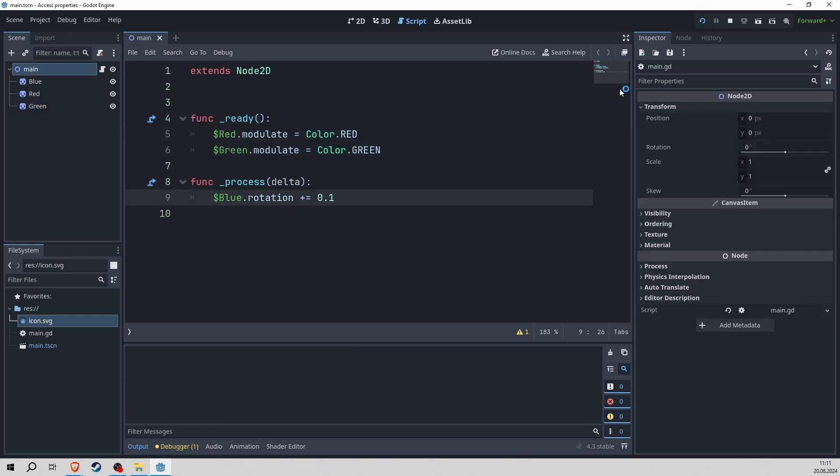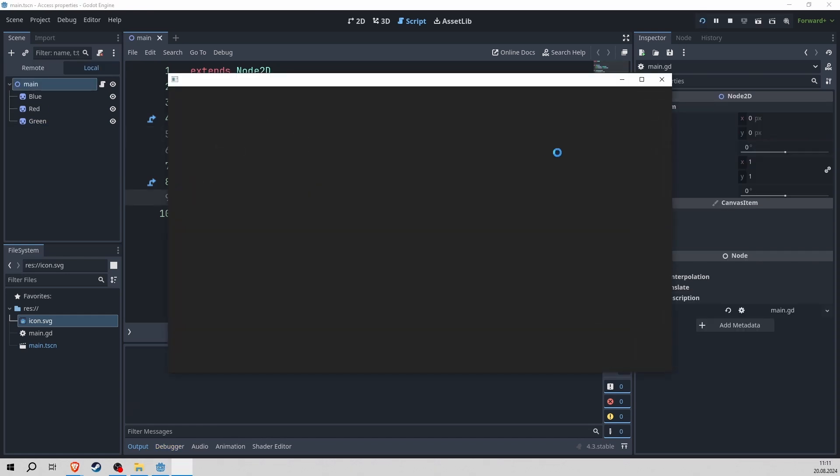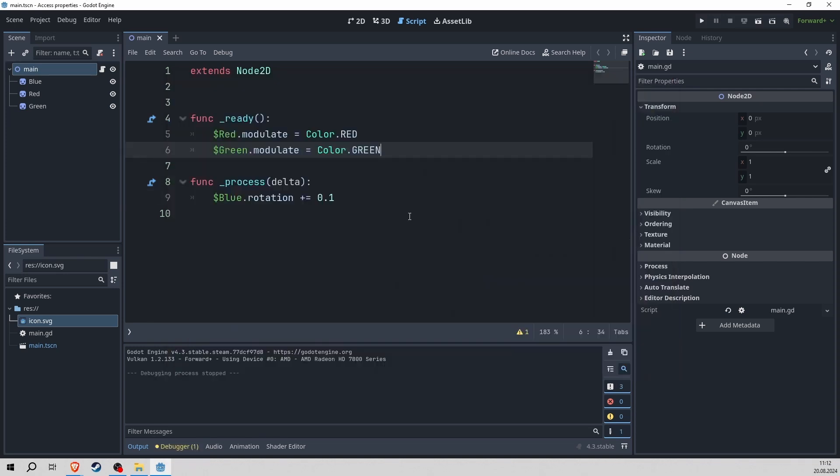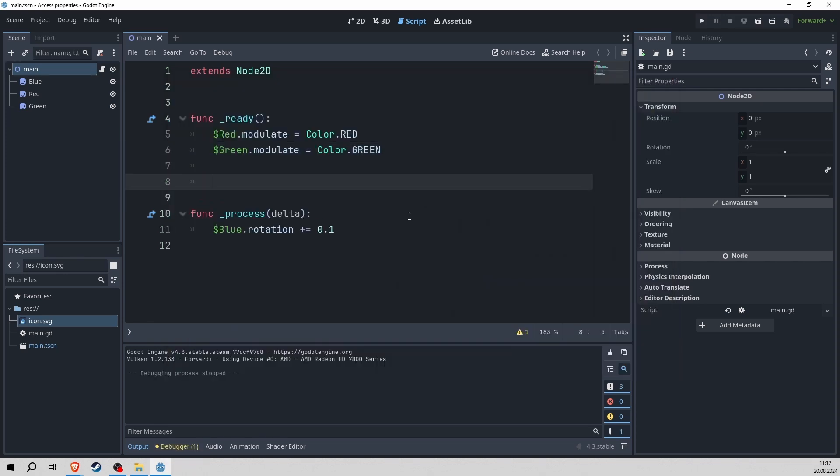And I will do the same with our green. Awesome! Like this, they are blue, red and green.